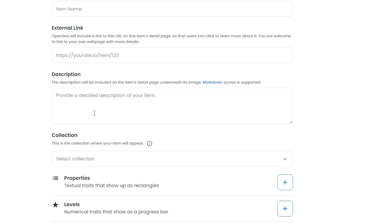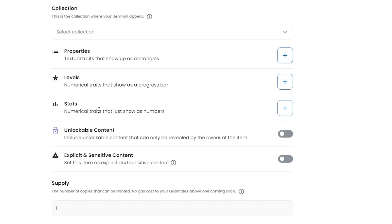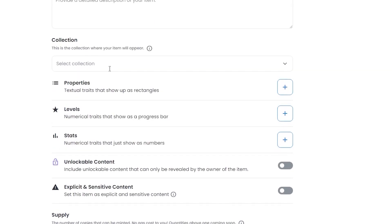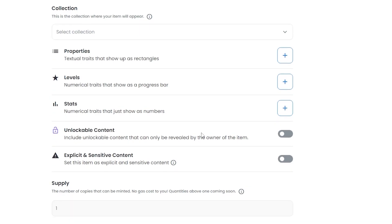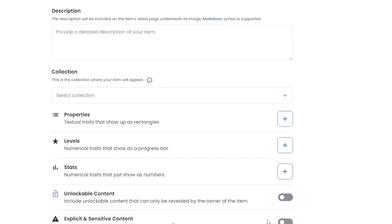The description will appear on your item's detail page underneath the image, so people can see what type of image it is, its history, and how you made it. Down below you have Collections — if you've created a collection, you can select it and upload the item into that collection so that when people buy the collection, they get all the NFTs you've added.